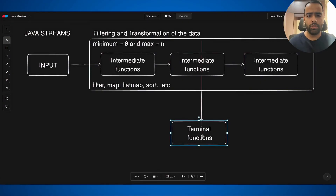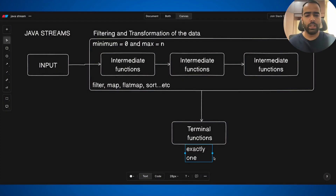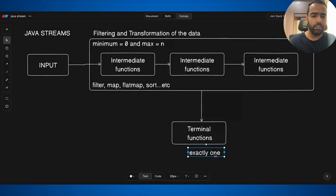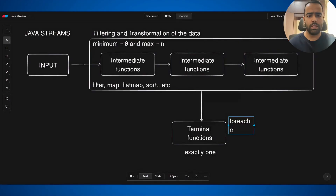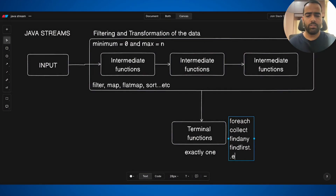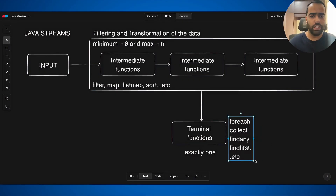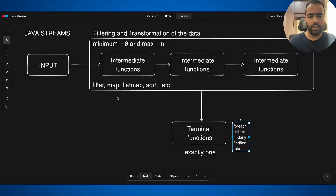At the end of your pipeline, you need to use a terminal function. A terminal function must always be exactly one — it can't be zero and it can't be more than one. Terminal function examples include forEach, collect, findAny, findFirst, and many more.